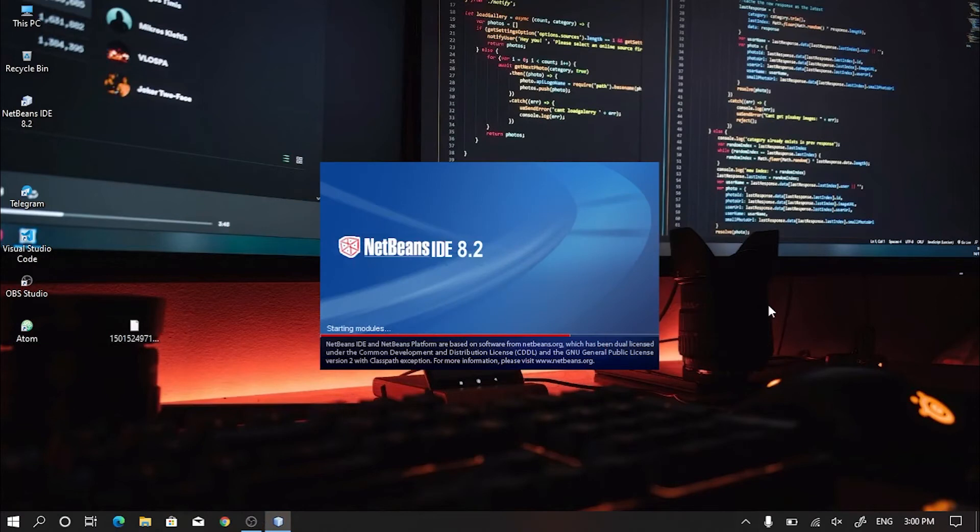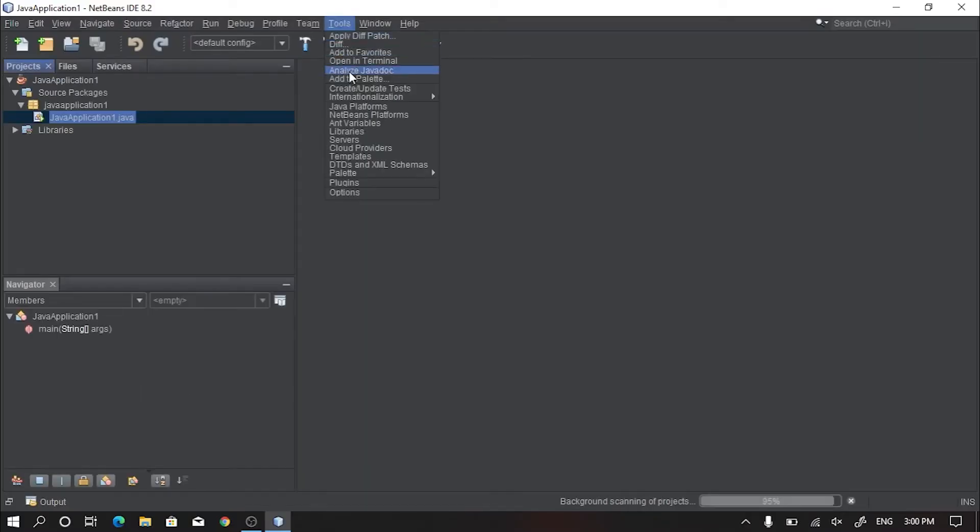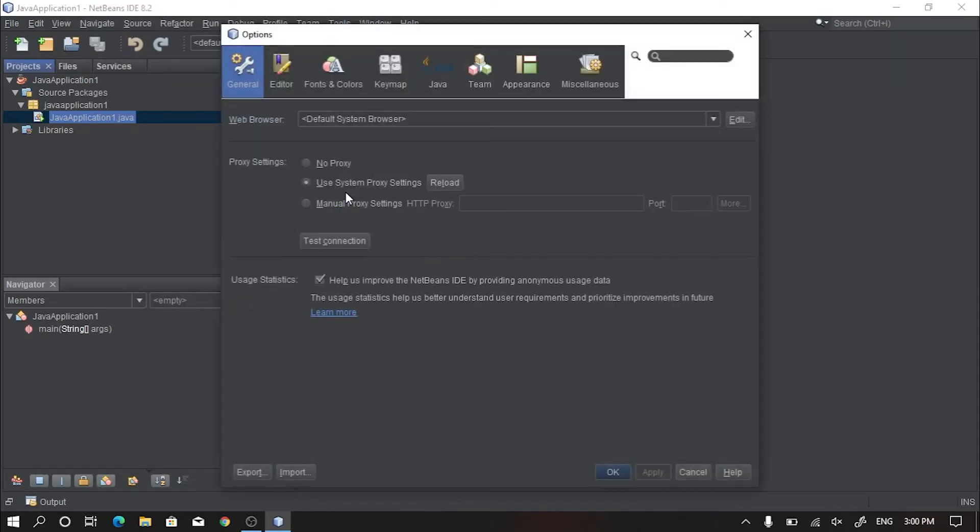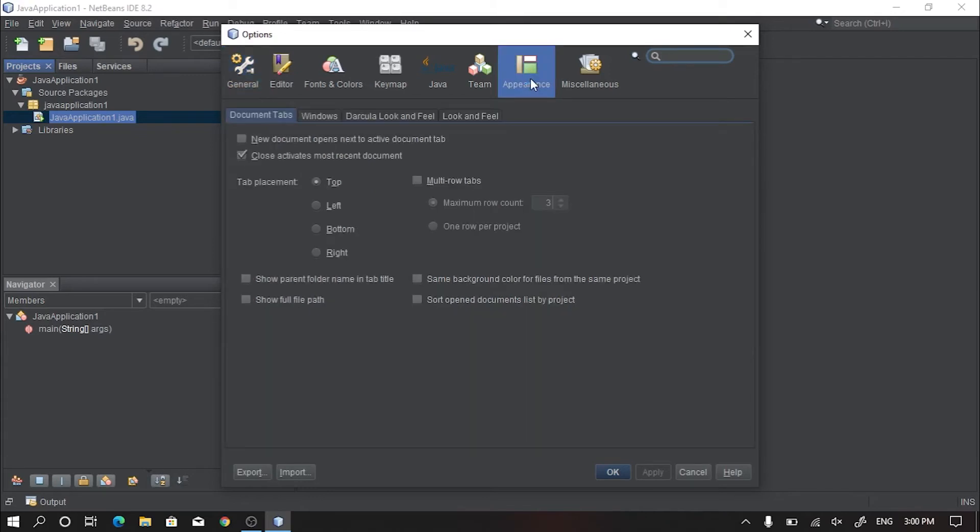After opening NetBeans IDE, click on Tools, go to Options, and click on the Appearance tab.